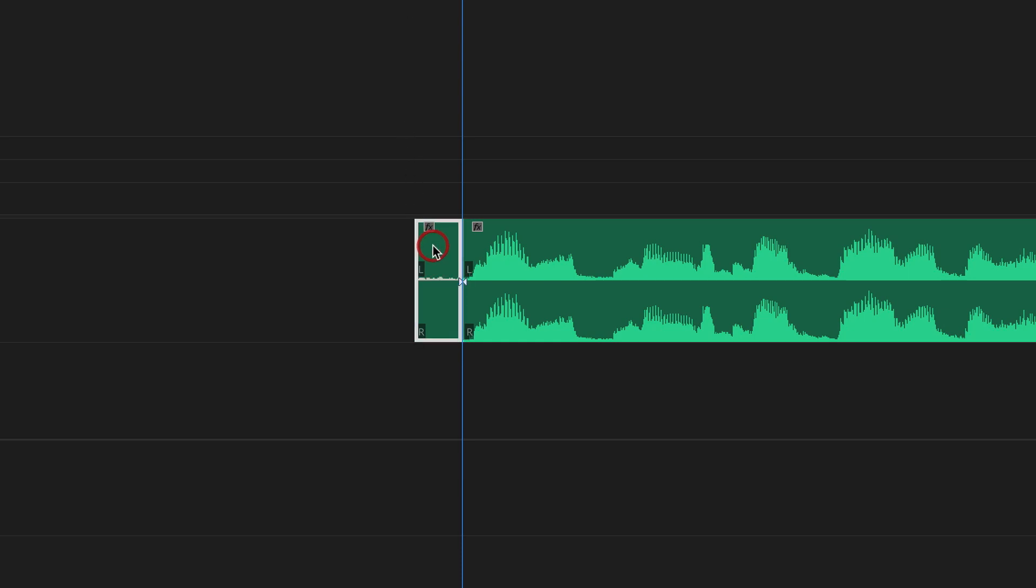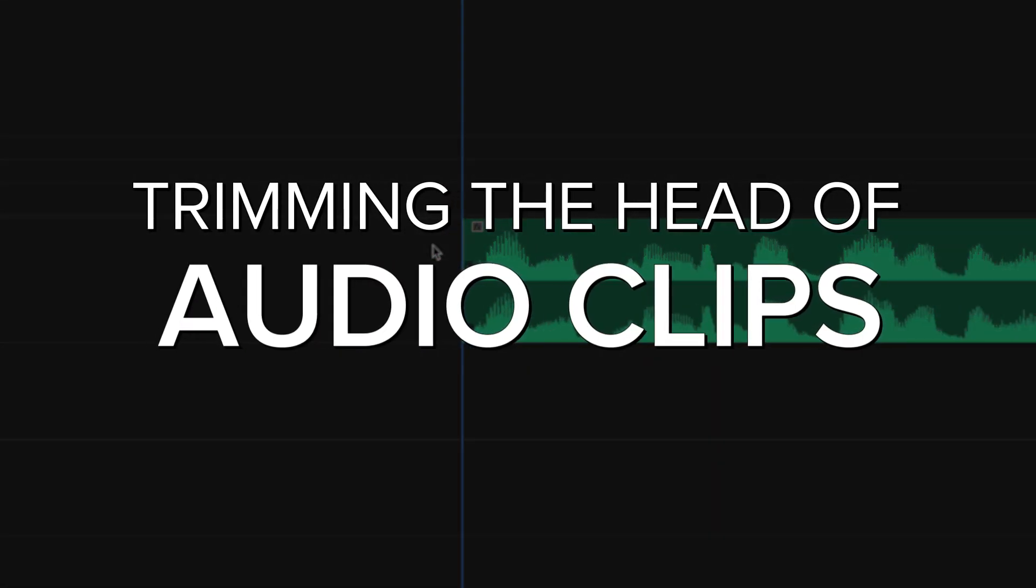Just trim the clip right at the head and you're good to go. Hi, my name is Derek Liu. Here's a quick tip to help you edit your audio faster and keep your timeline nice and clean.